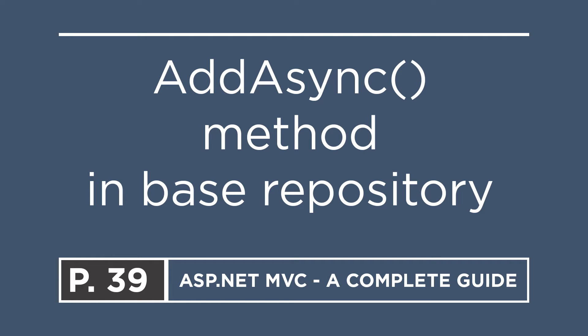On this part, we are going to implement the addAsync method in the generic base repository. So for that, let us go to Visual Studio.